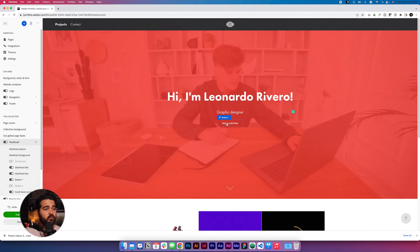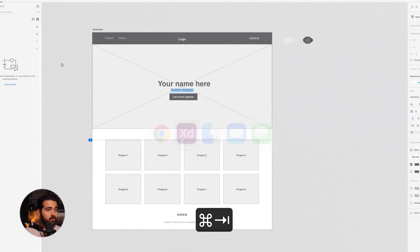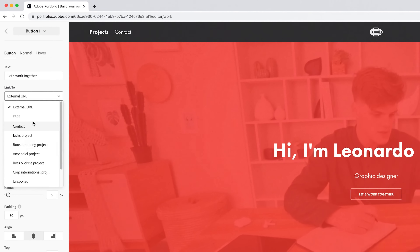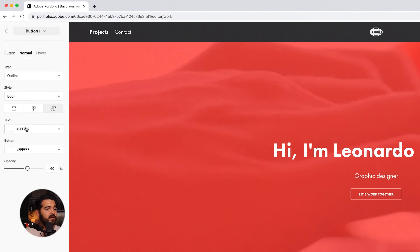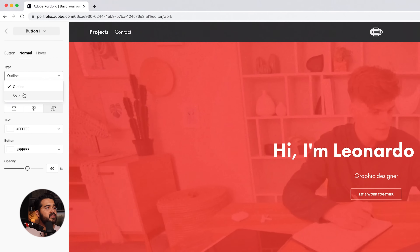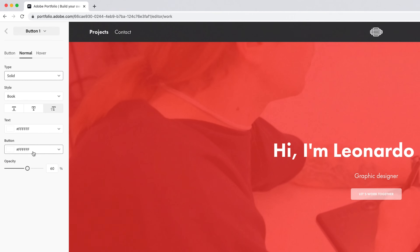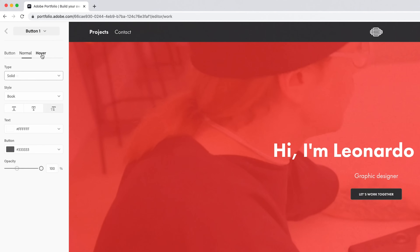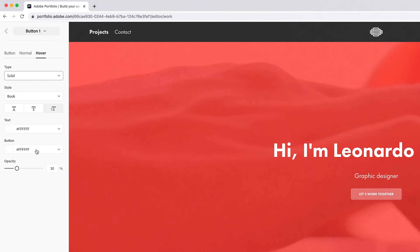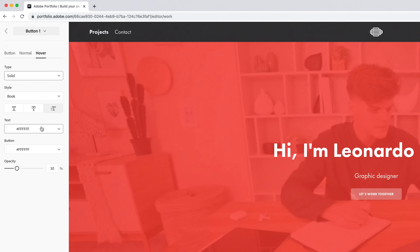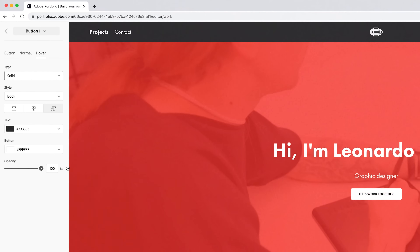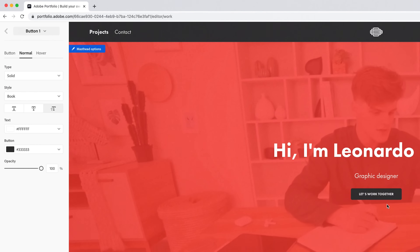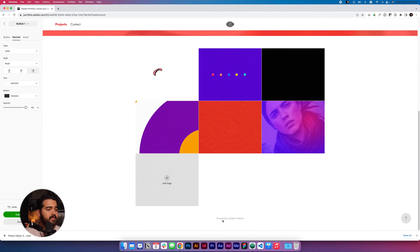Now in this collection we're gonna go to the Masthead and click Button One. Where it says the button text, we're gonna change it to 'Let's work together' and paste that in. Instead of an external URL, we're gonna link it to the Contact page. We're gonna change the button state from Outline to Solid — the text will be white and the background should be black at 100% opacity. For the hover version, I want it to be solid too but white with black text, also at 100% opacity. So it goes: normal is black, hover goes white — 'Let's work together' — and it takes you to the contact page.